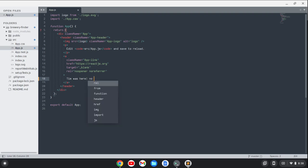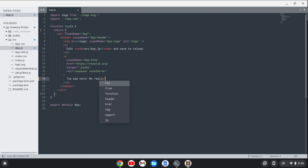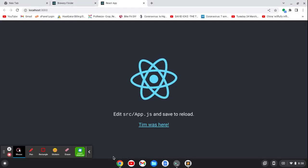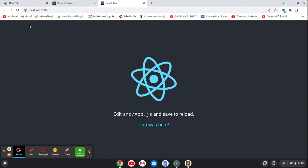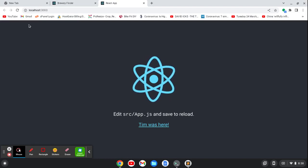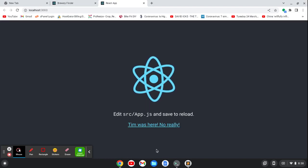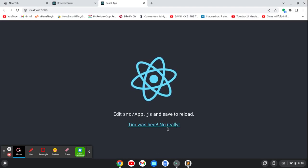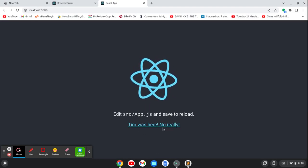You know, if I type something like, no, really. I can type and save it. Then when I go back here, it should update in a moment. And you see it updates.